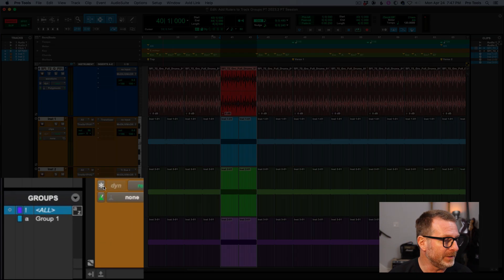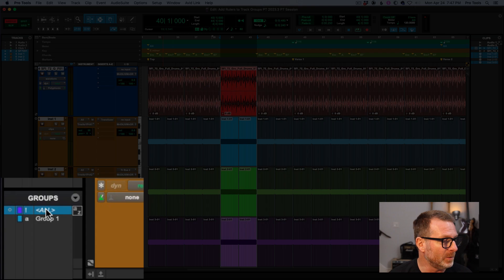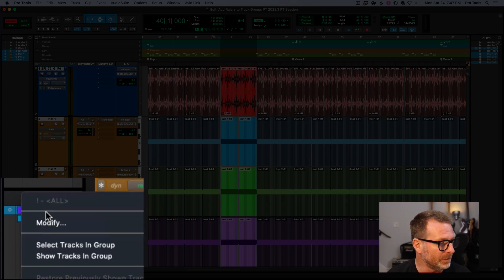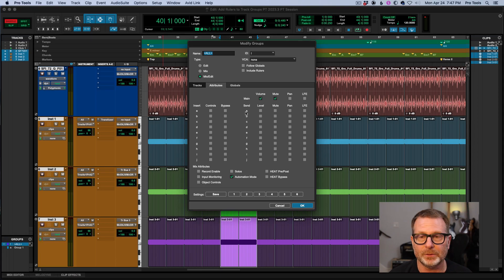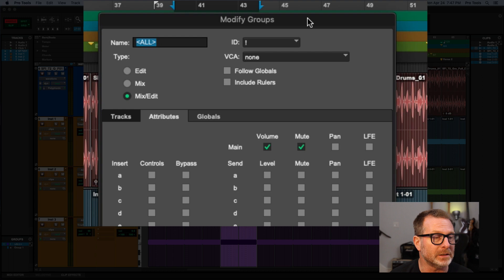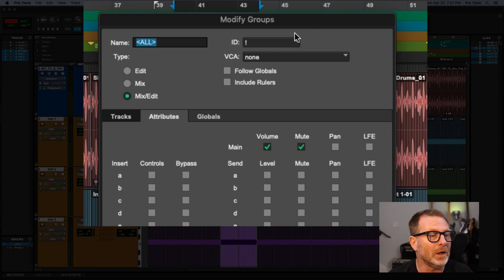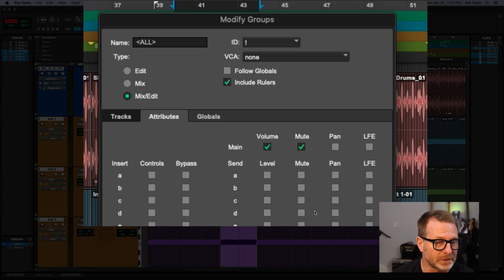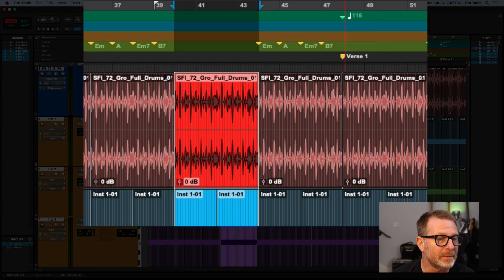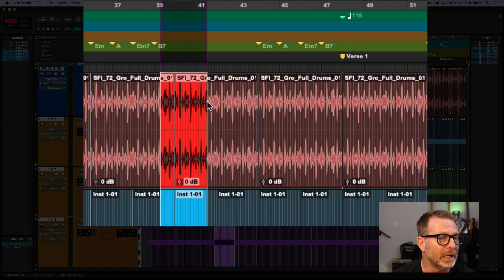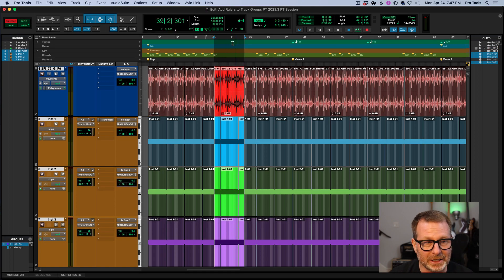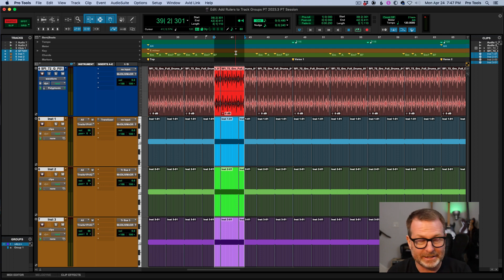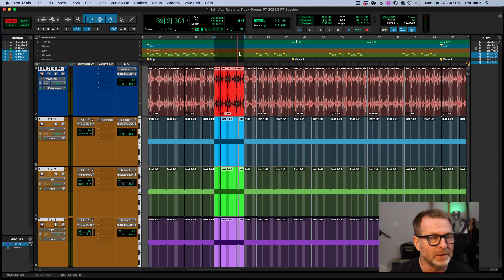I can do it. But with the new feature, now I can enable add rulers, and I'll do it to the all group. You can do it to any track group that you create or include it in the all group, include rulers. Now if I make a selection in the timeline, that selection is included in the rulers, as long as that group is enabled.